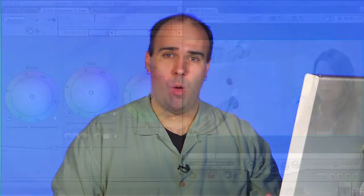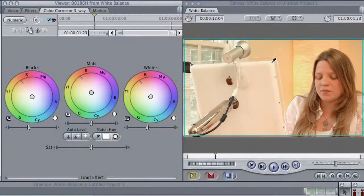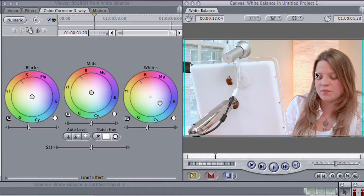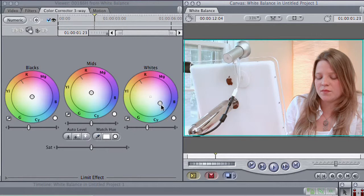So if I mistakenly thought that that wall was white and I click, notice how it removes a lot of the color cast, and now it's a very blue image, because it's moved away from the yellow in the wall and tried to compensate.